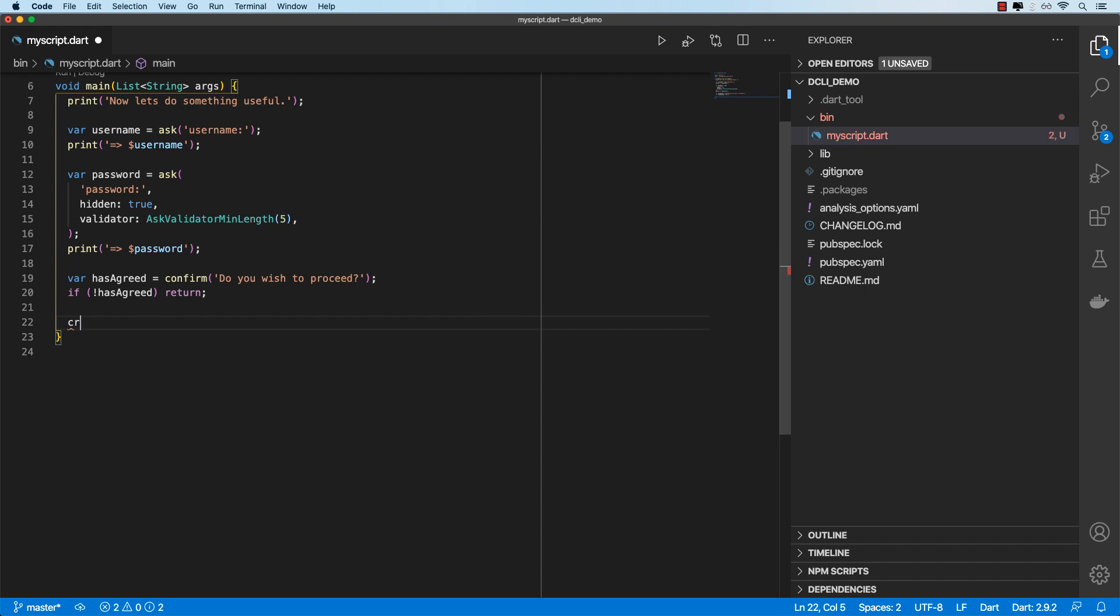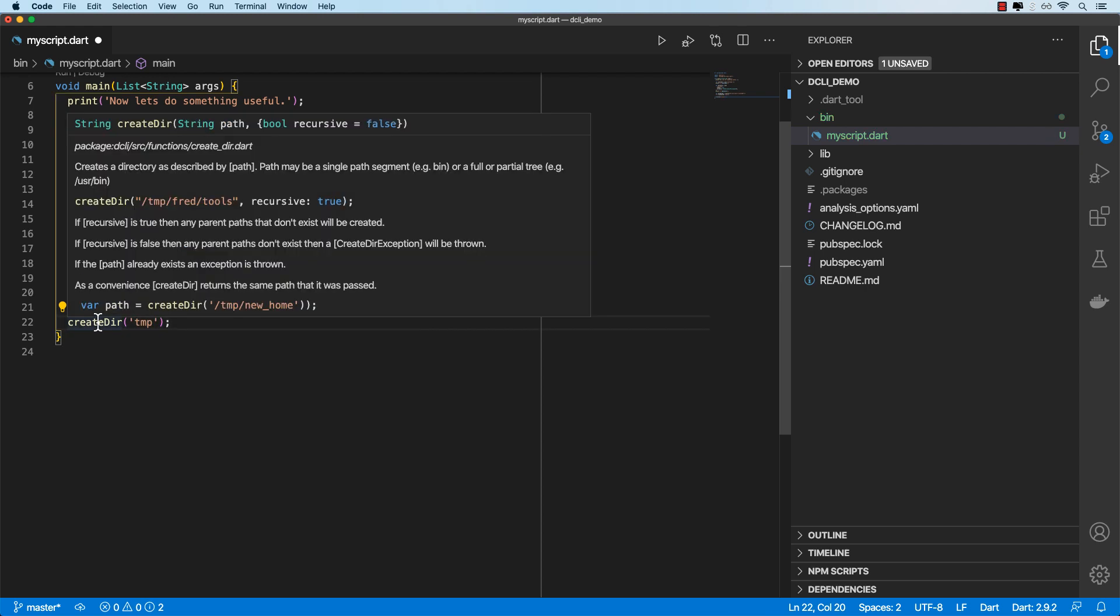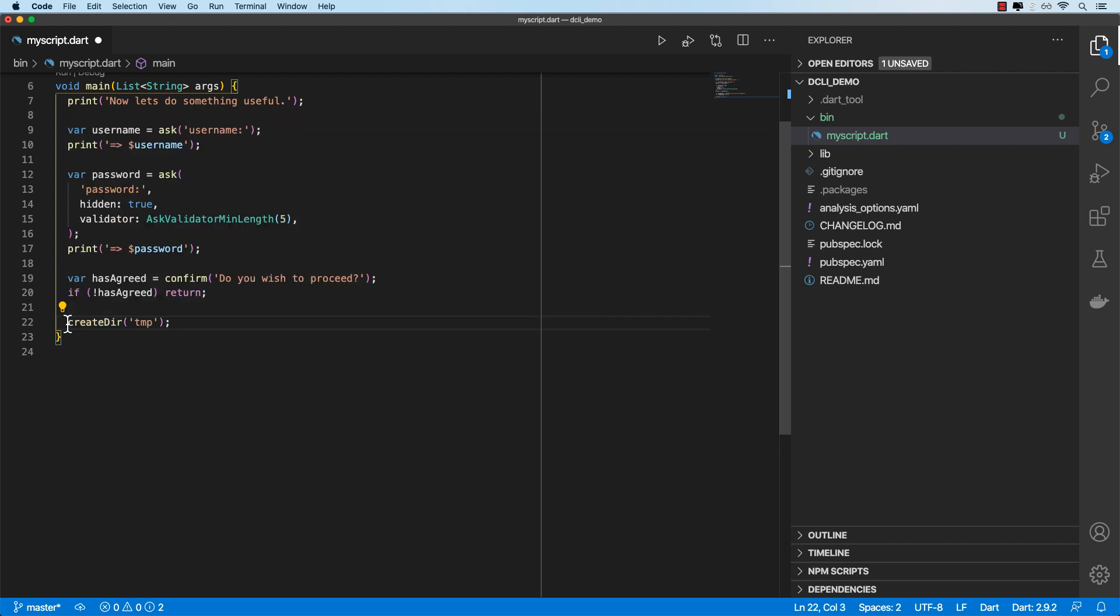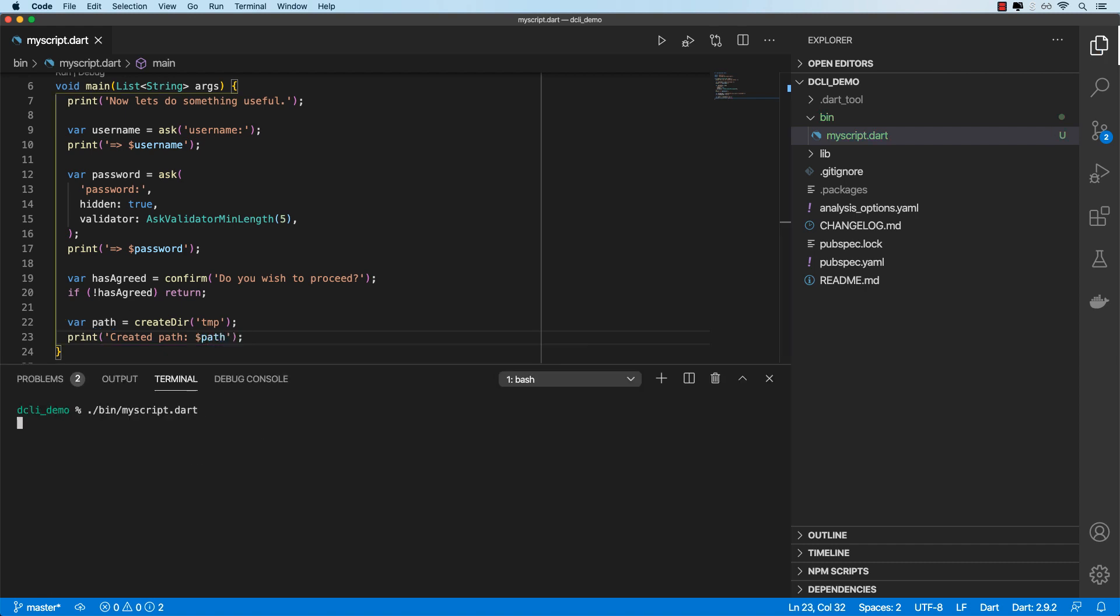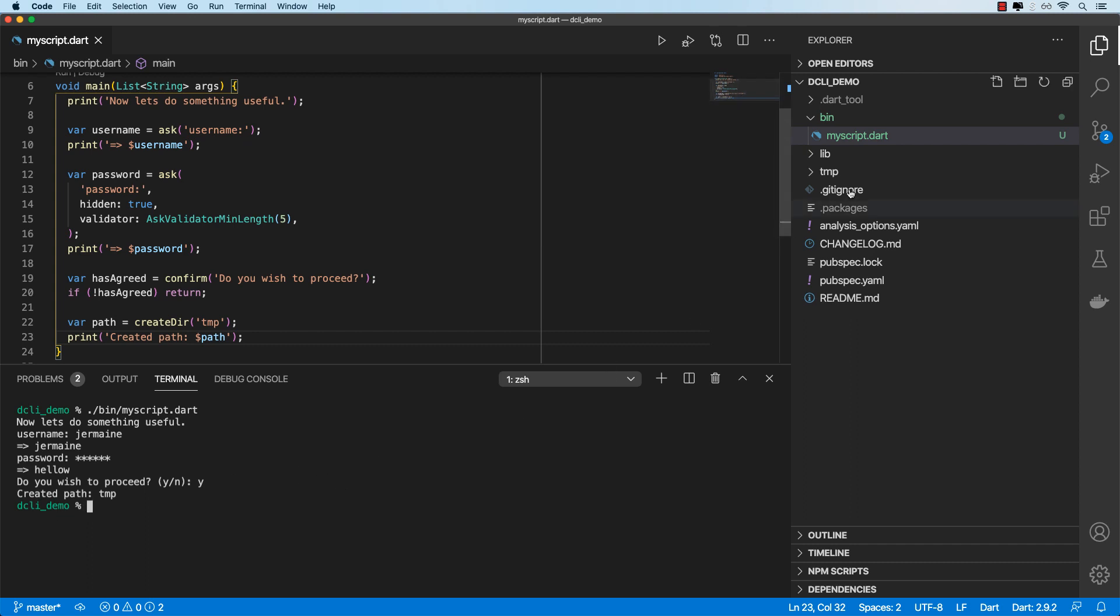And then let's go ahead and create a directory using the create top level function that comes with DCLI, create a temp directory. If we hover over this, create dir also allows us to set the recursive option. So if we've got multiple directories like that, just set recursive to true and it'll go ahead and create each directory. It also returns a string containing the directory that was created. So I'll create a path variable and let's just print it out. Let's give this a go. Okay, so it's gone ahead and created a directory and we see that here is empty right now.